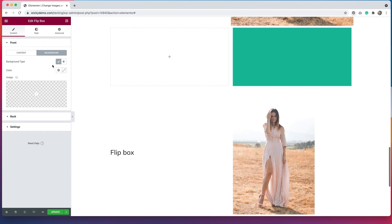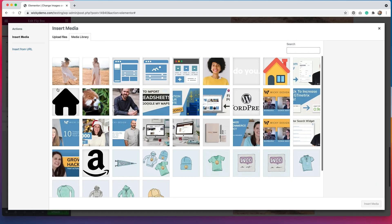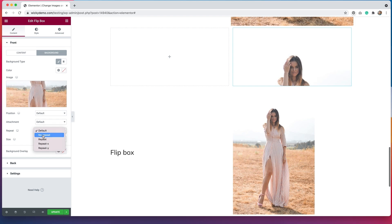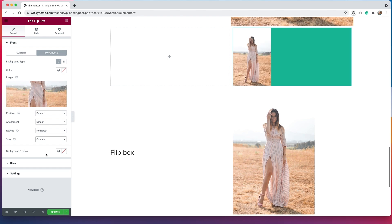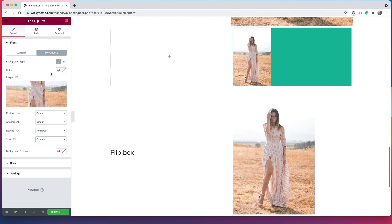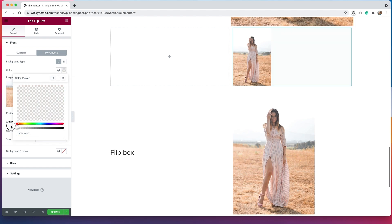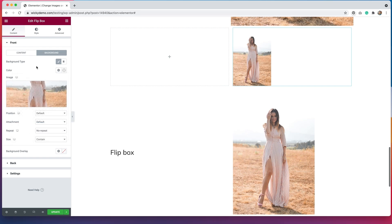If I go to Background Type, I can upload an image here, so I'm going to upload the image I've been using for the front. We do have to make some adjustments for it to fit correctly, so I'm going to adjust the repeat to No Repeat and the size to Contain. Now you can see the image in there, but there's still that green background. With the flip box, we have to specify that the color is transparent, so I'm just going to drag the color slider down to zero. Now we just have the image and no background color behind it.